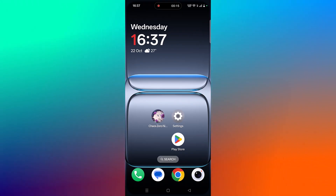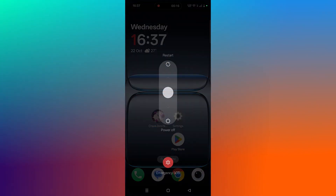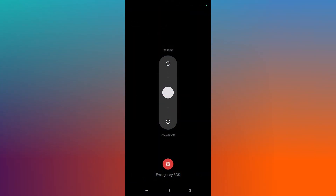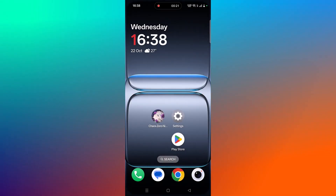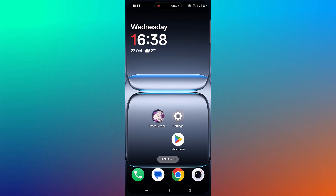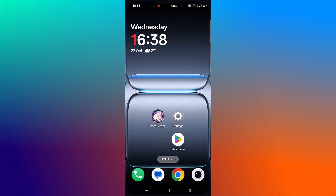The first fix is to simply restart your Android device. Just restart your phone and then launch the KaiOS Zero Nightmare app and check if your problem is solved or not. The second solution is to check for a KaiOS Zero Nightmare app update.